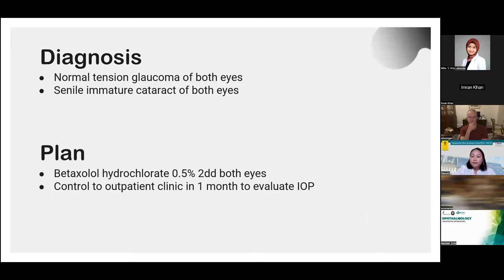After thorough examinations, we diagnosed the patient with normal tension glaucoma in both eyes and senile immature cataract in both eyes. We planned to begin initial therapy with betaxolol hydrochloride 0.5% twice daily to both eyes. We advised the patient to return to our outpatient clinic in one month, and also to consult with an internist to routinely monitor her blood pressure and lipid profile regarding her systemic conditions.